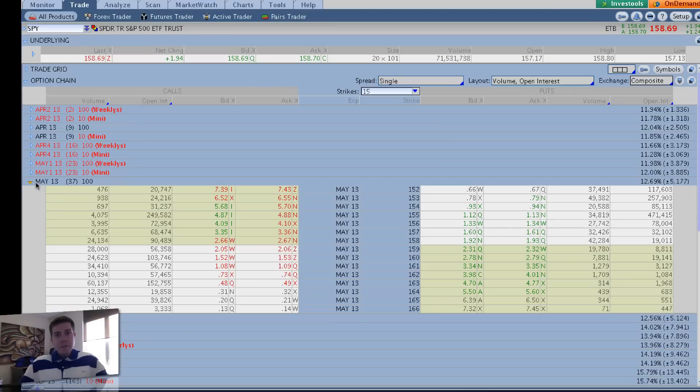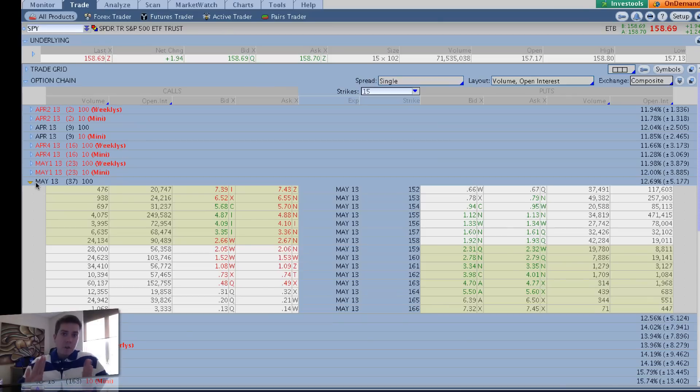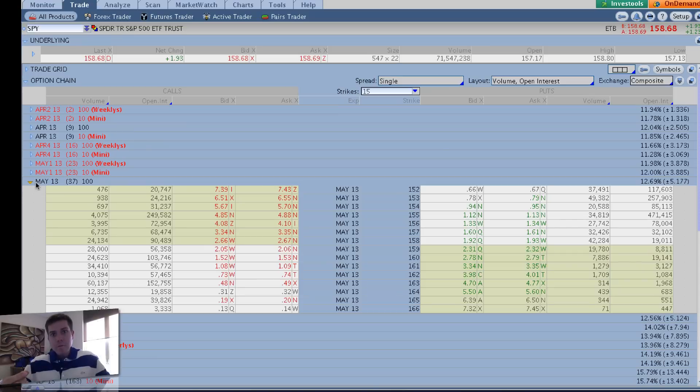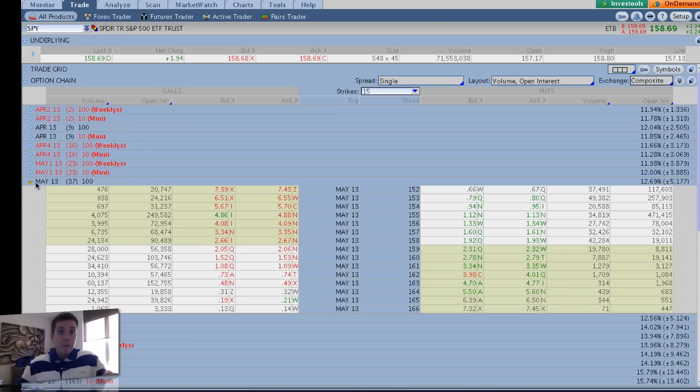SPY is not a great candidate for selling Naked Puts because of this low implied volatility. But we're going to start looking at SPY to show you a bad example of return on capital, and then we'll move on to a good example.